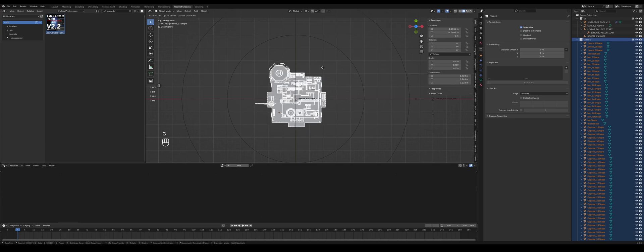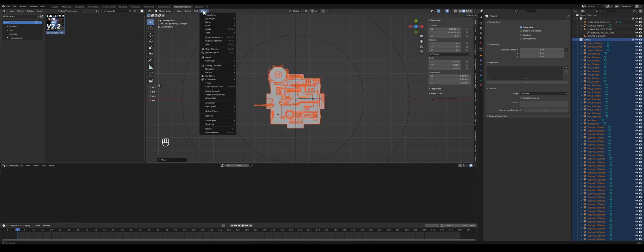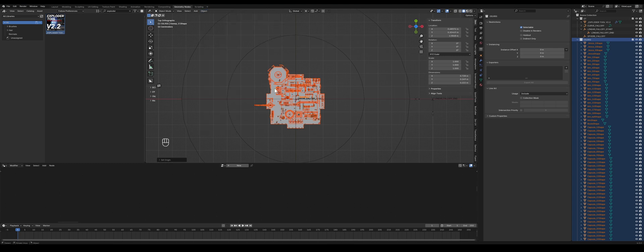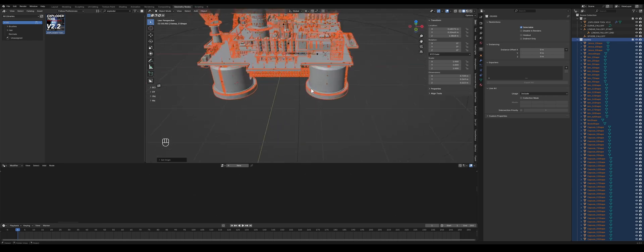Let's make sure we select all the meshes and center the mesh out a bit, and press Set Origin, Origin to Center of Mass.